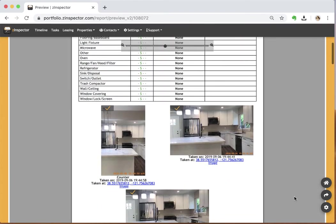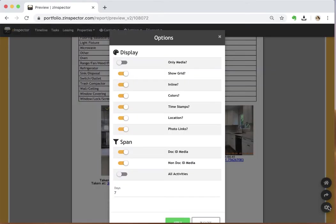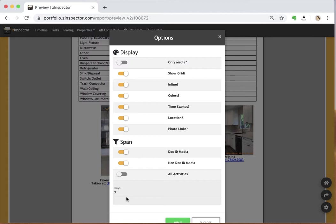If you want to control the settings, click on that gear icon. The span values right here control what media we're actually going to add to the inspection report.